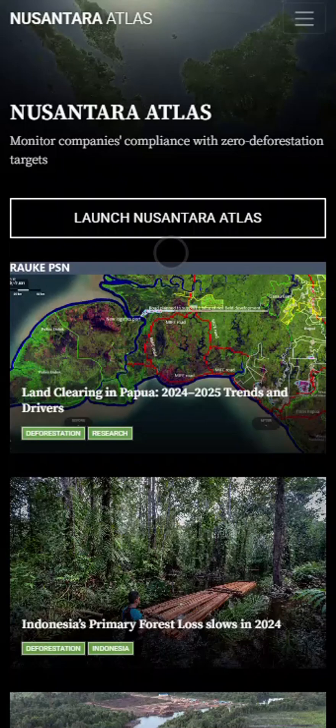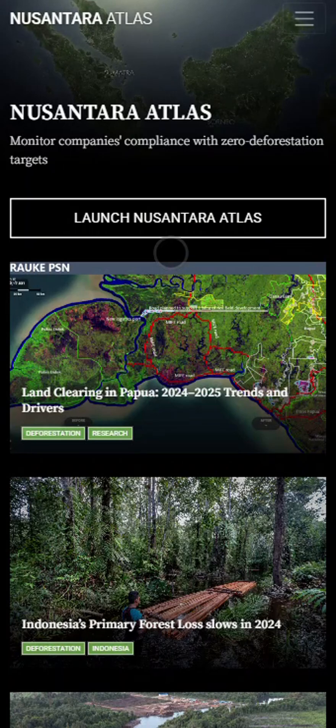Hello and welcome to our video tutorial. Today I will explain how to use our explore feature on mobile.